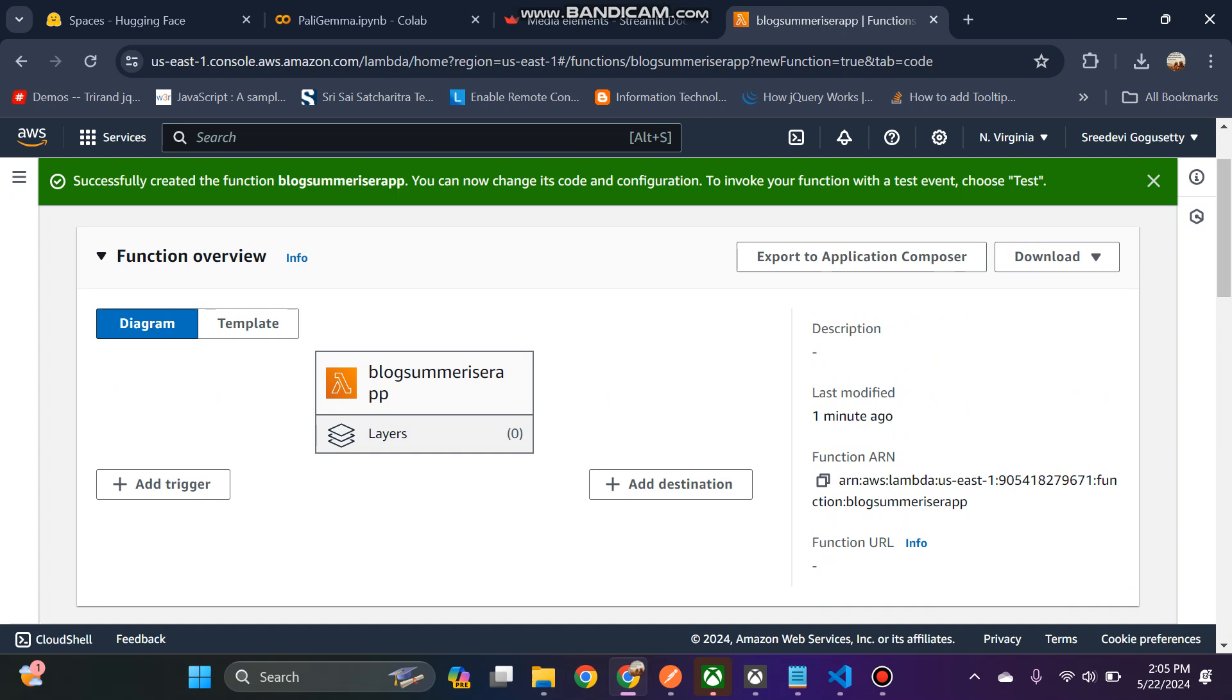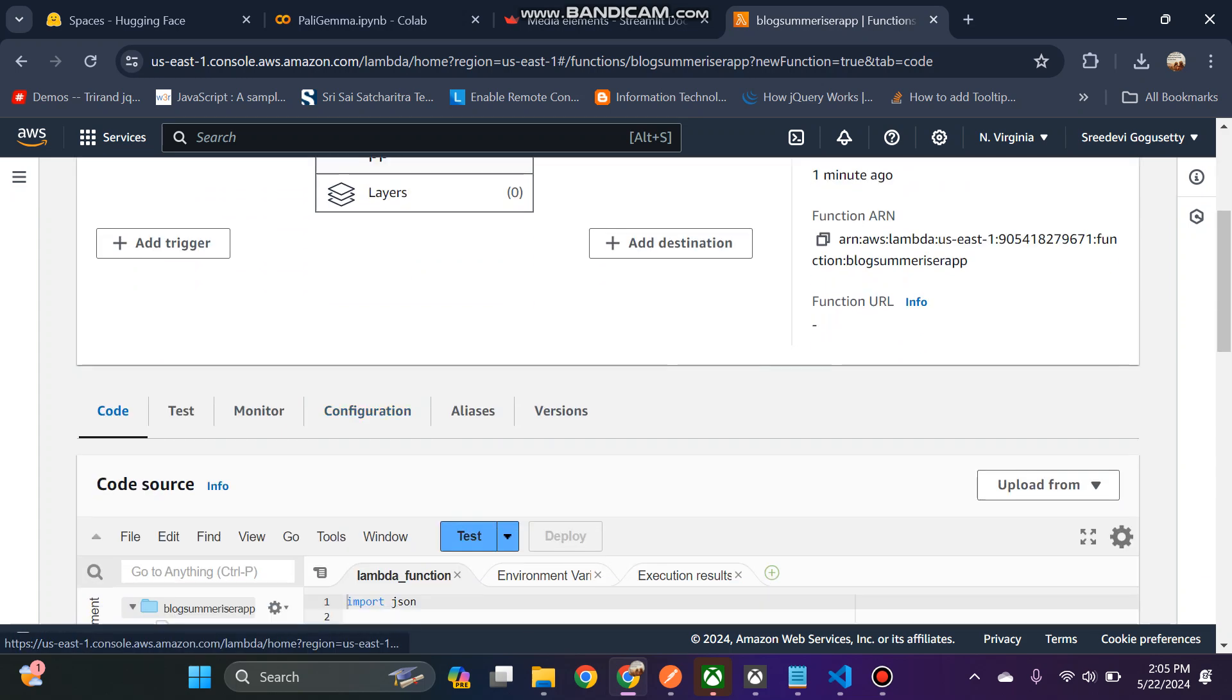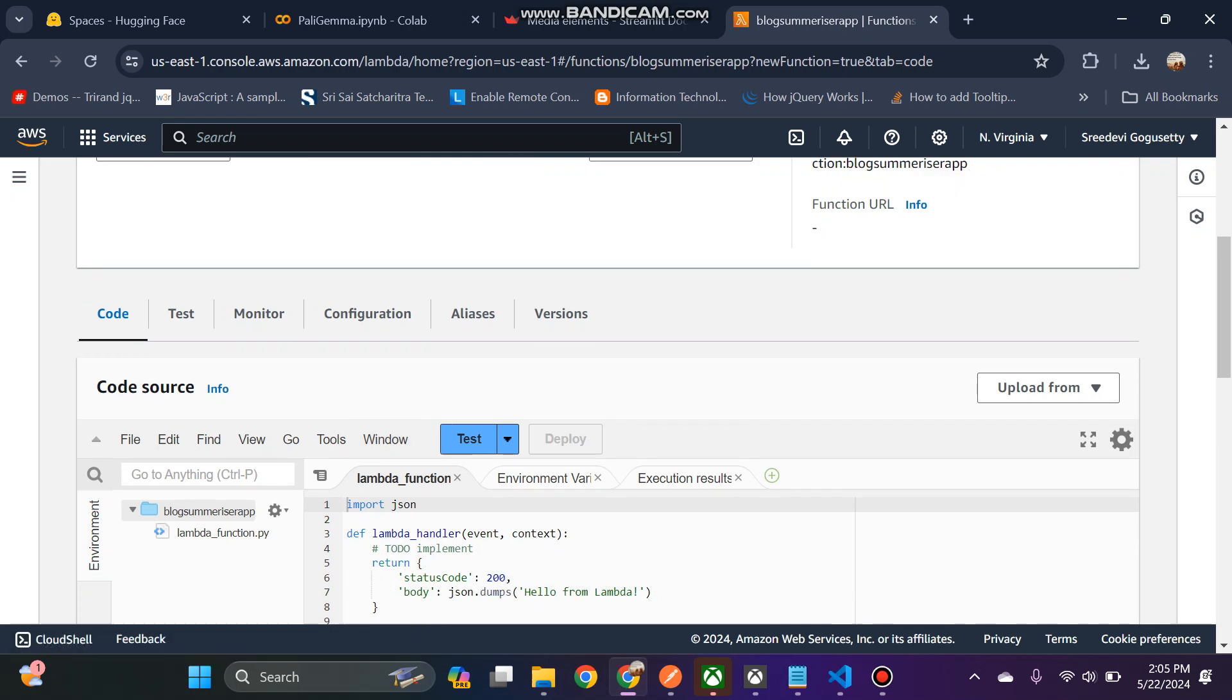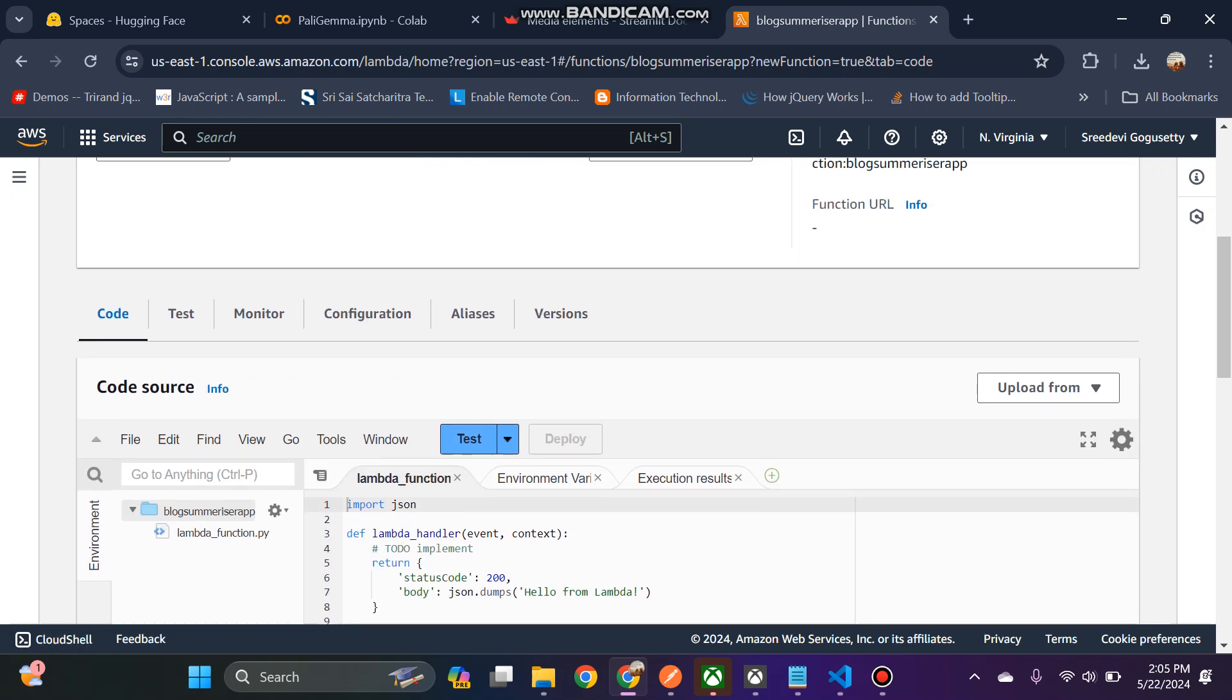This is the app I'm going to do now. I have just created a blog summarizer Lambda function. I will write code in this Lambda handler to get the input from the API, pass it to the foundation model, generate the points, and save that summary to the bucket. I will explain that code in later sessions.